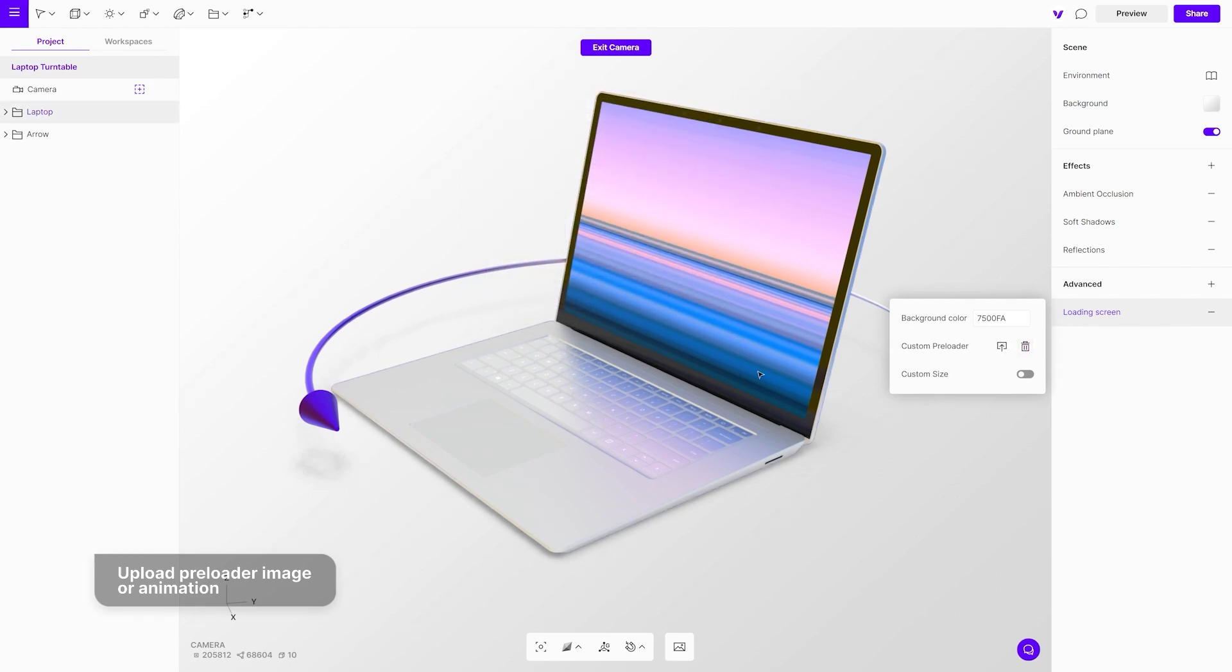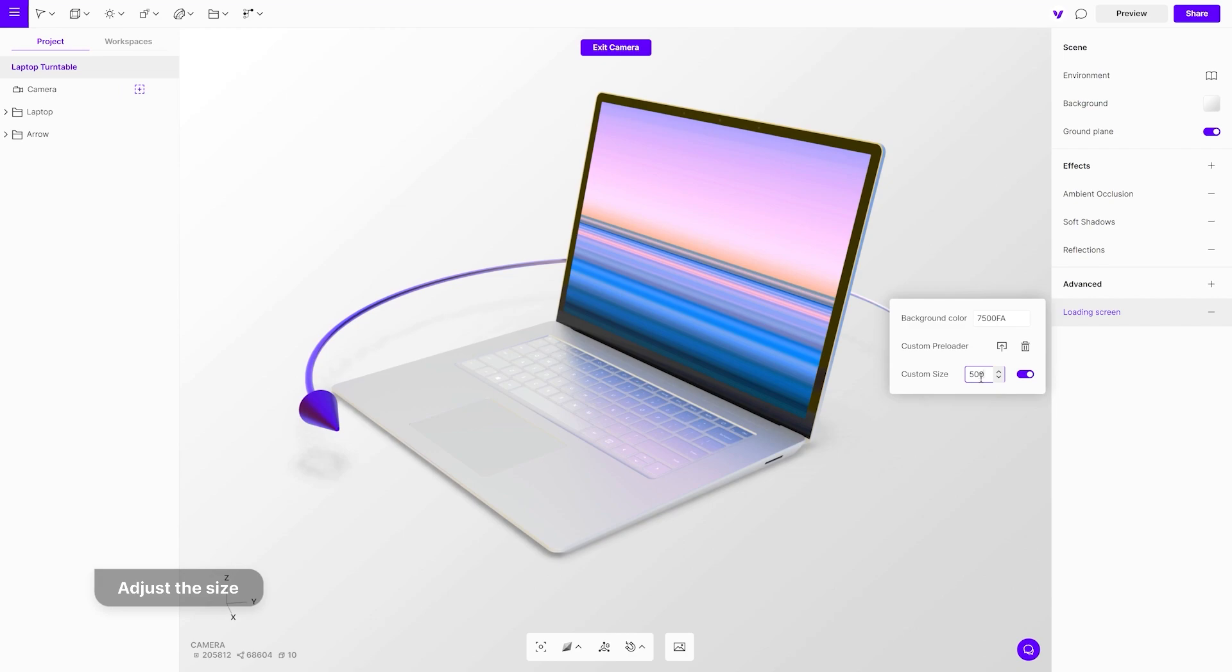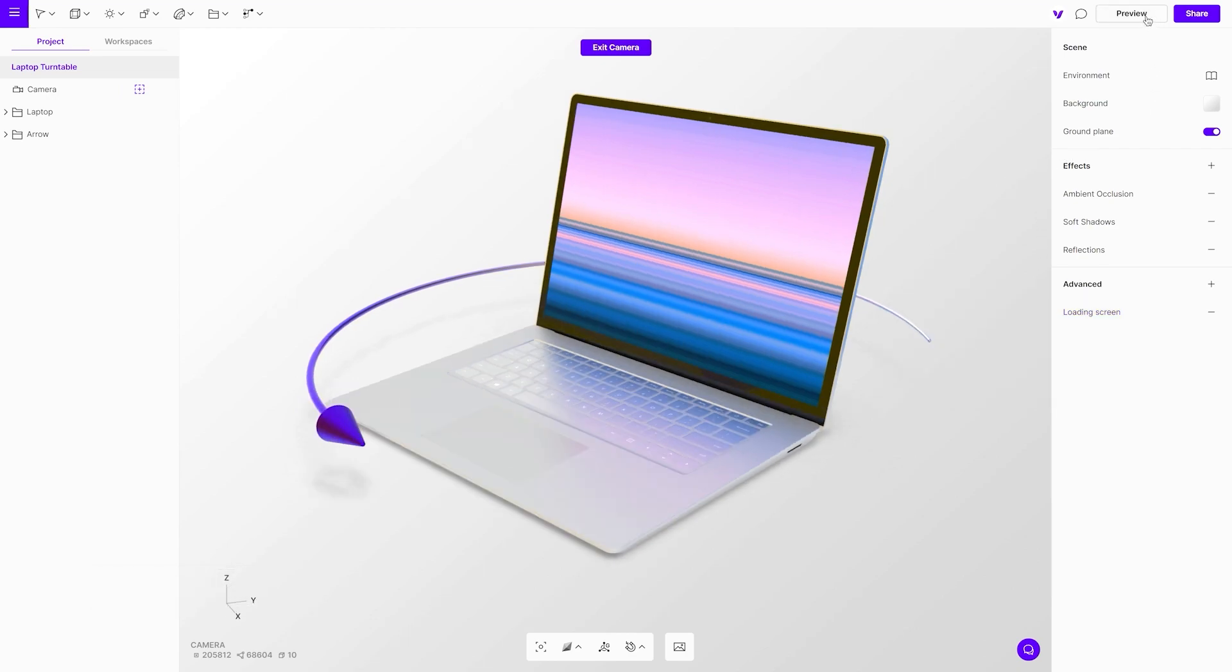View Lottie animations to make your loading screen even more engaging. With the custom size setting, you can set the size of the image or animation.